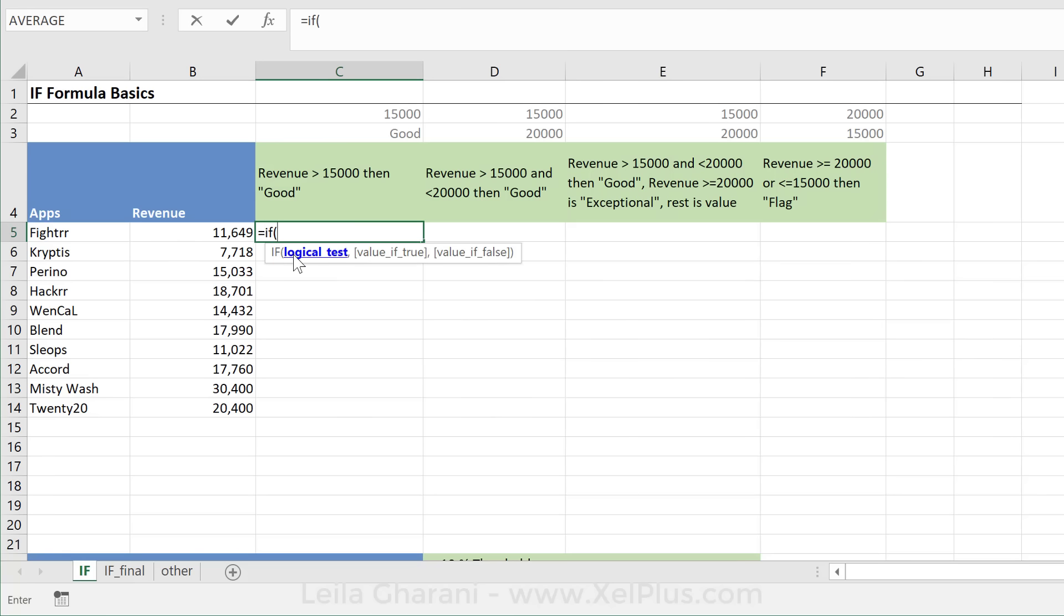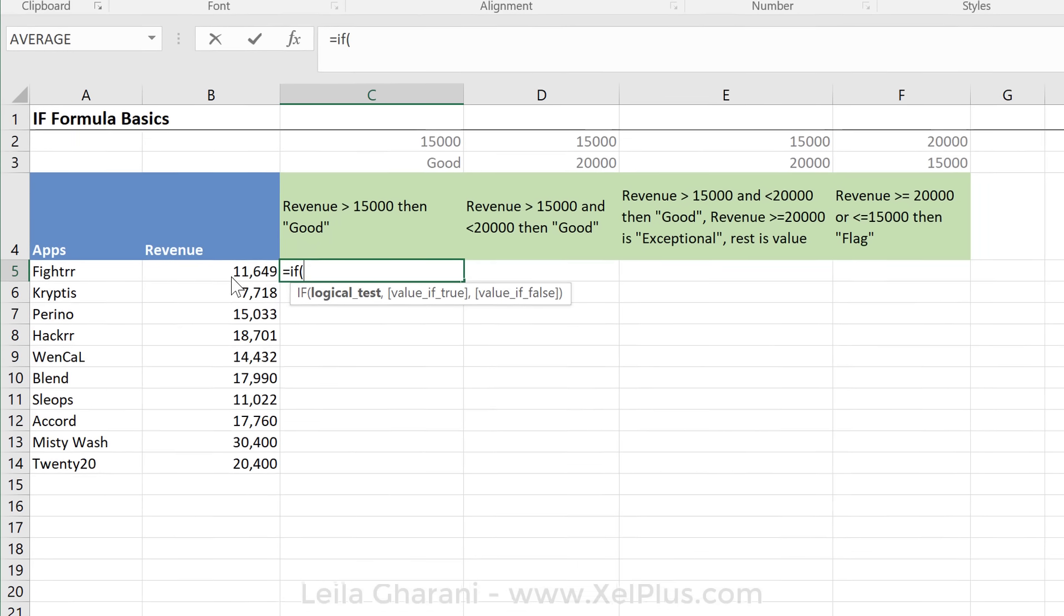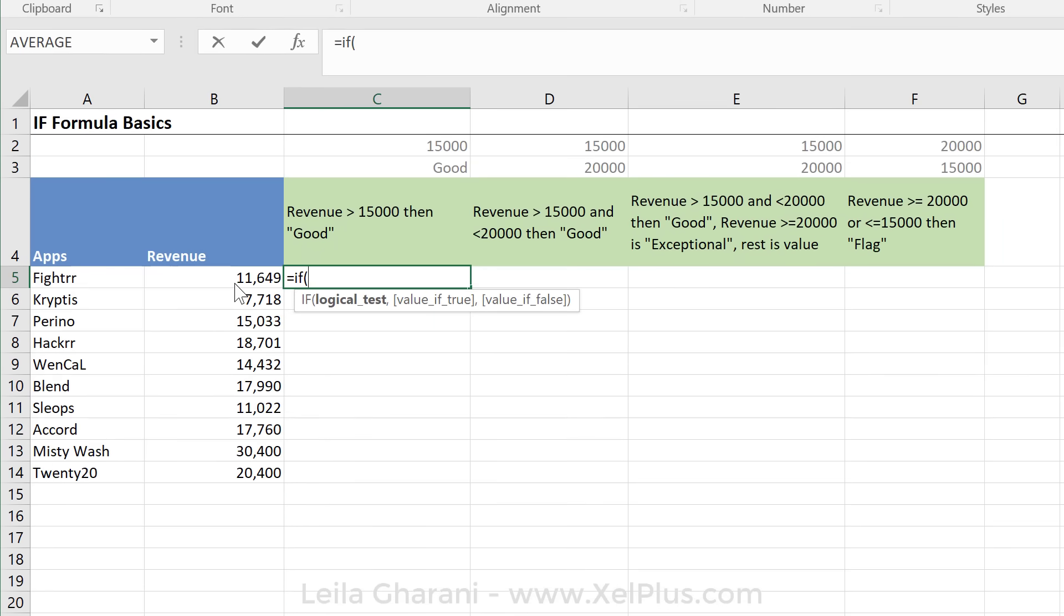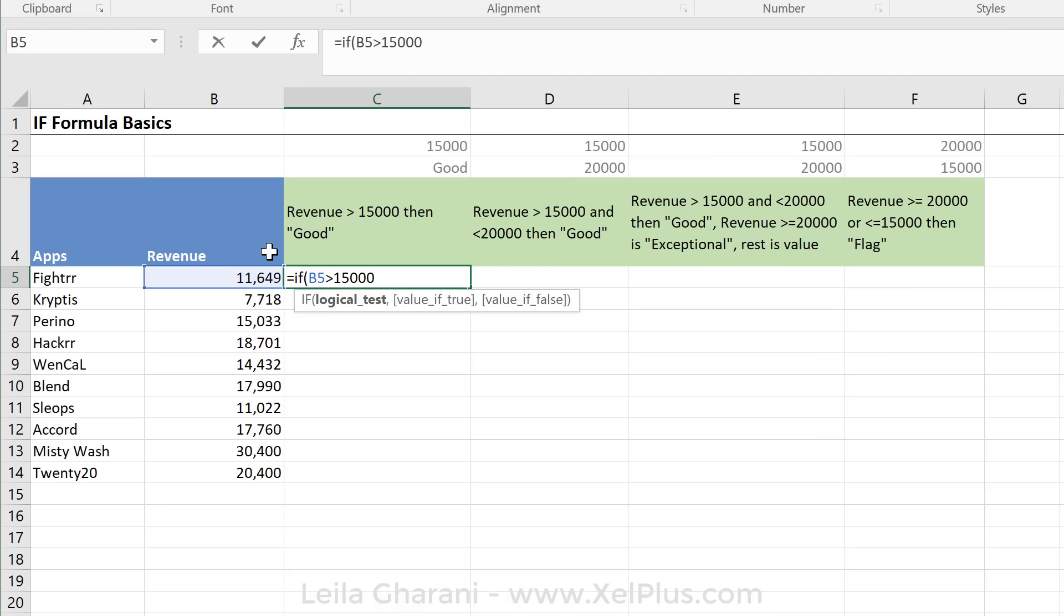The first argument is our logical test. What is our logical test in this case? If this value, that's our revenue, and if this is greater than 15,000. So I can either type it in like this, or if I have these values in other cells, I can reference those cells.